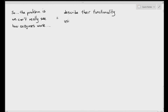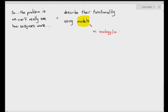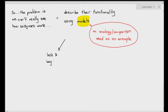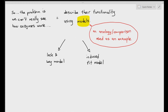We try to describe their functionality using something called models. A model is just an analogy or a comparison used as an example — to try to convey a rather difficult idea. We try to use two ways to describe how enzymes work. The first model is the lock and key model, and the second model is the induced fit model.